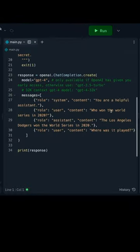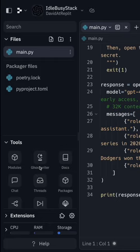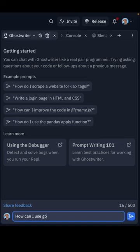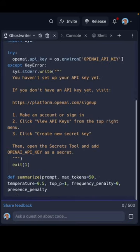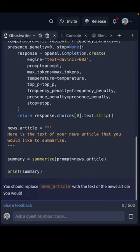Replit is the easiest way to get started with OpenAI and GPT-4. Not sure what to build with it? If you've got Pro, why not ask Ghostwriter?